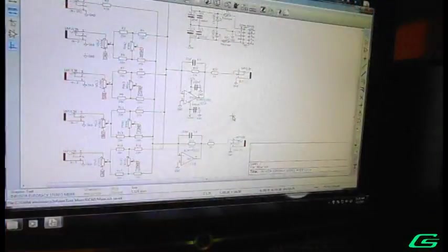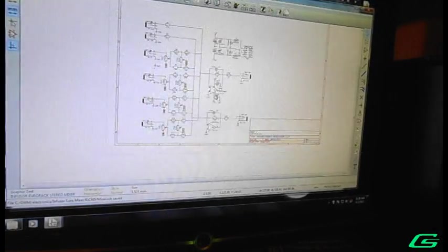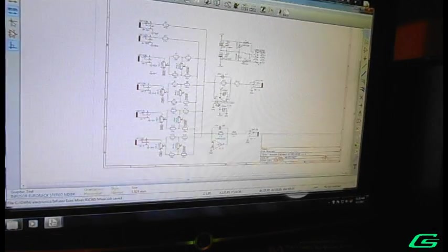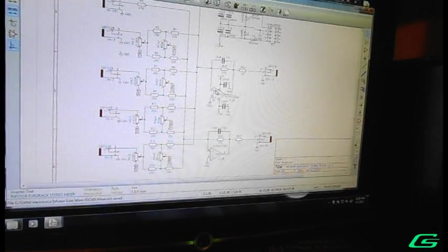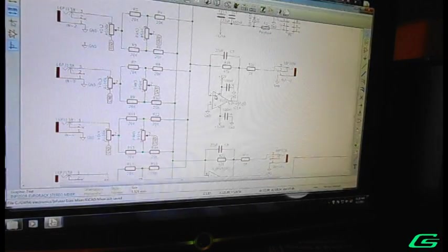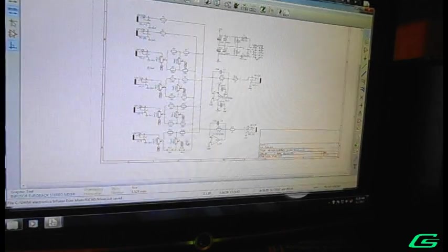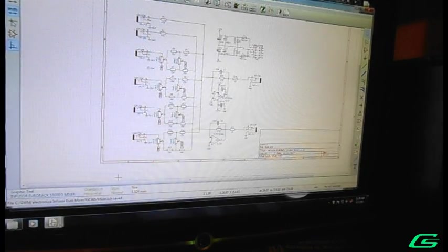First, using CAD software, the schematic is drawn. The schematic is used to layout the printed circuit board, also known as a PCB.